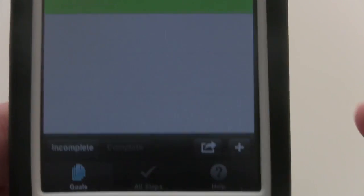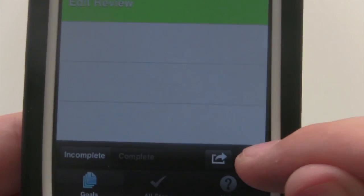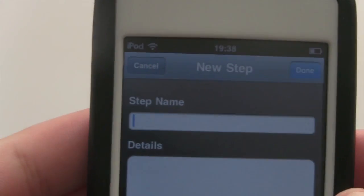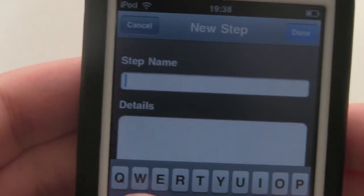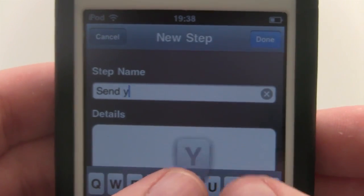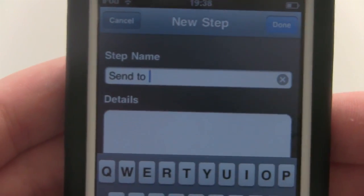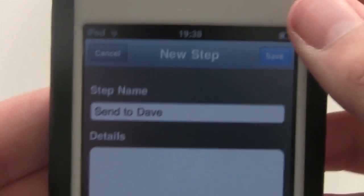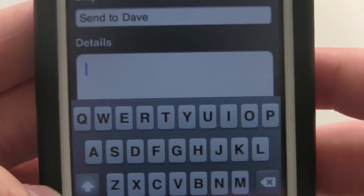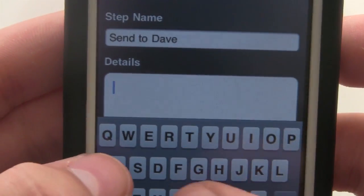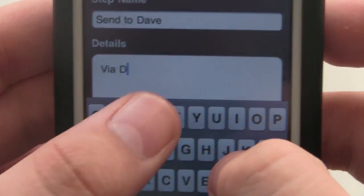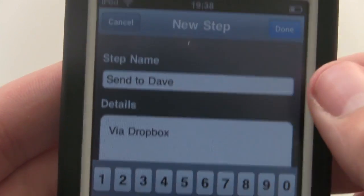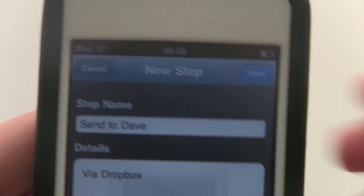Adding a step is very simple. You just click on the plus button and I'm going to add a step: Send to Dave, because I've just sent this to Dave for him to upload it. You can also add details - I could write via Dropbox - if I want to add that additional information, then I can hit Done and Save.